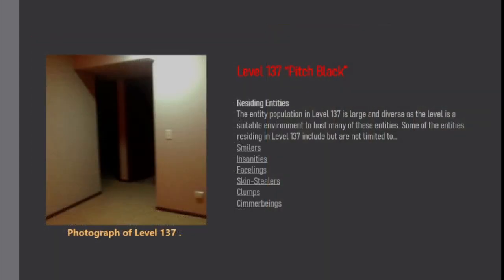Residing entities. The entity population in level 137 is large and diverse as the level is a suitable environment to host many of these entities. Some of the entities residing in level 137 include but are not limited to smilers.